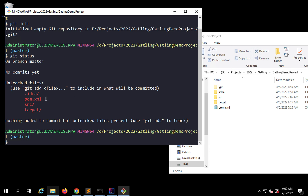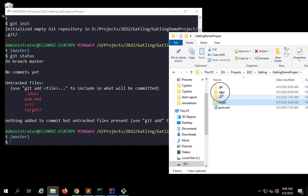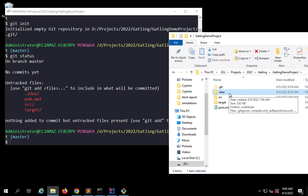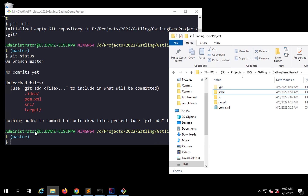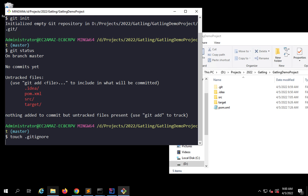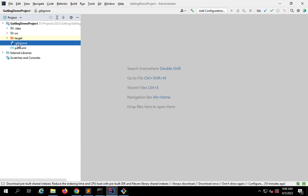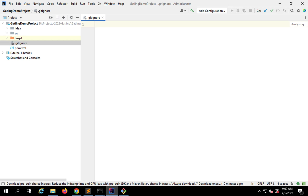We have not staged any of our changes. Before I stage them with 'git add', I don't want to push some files or folders. For example, the target folder has all our result and report files — I don't want to make my repository bulky. I also don't want to send the .idea folder, which has IDE settings. So I'll create a .gitignore file by running 'touch .gitignore'. You can see it is created. I can open it in Notepad and mention what I want to ignore — for example, the target folder and the .idea folder.